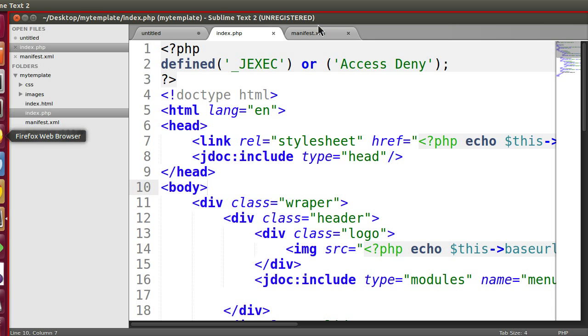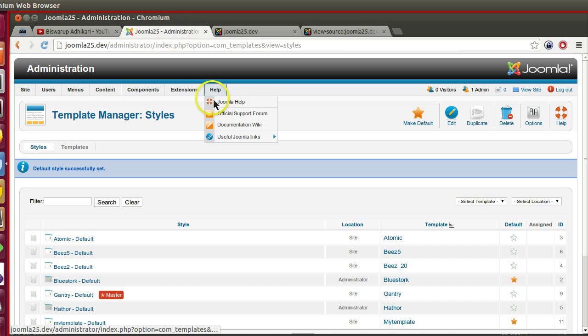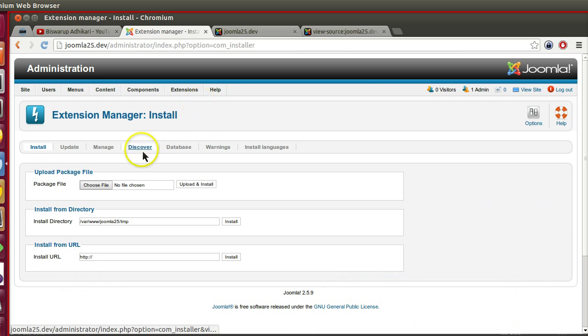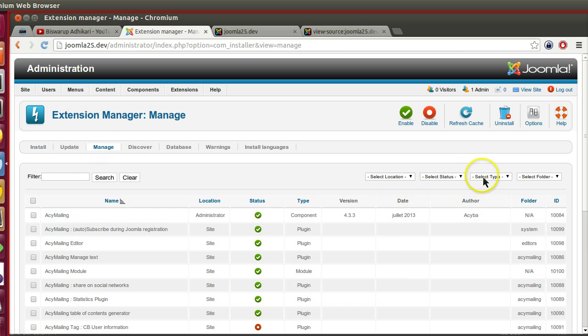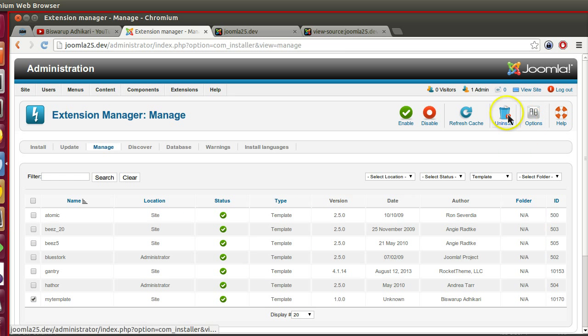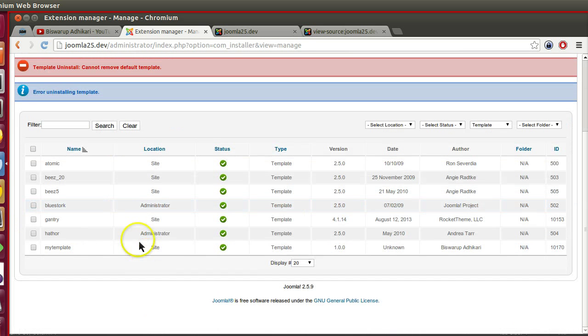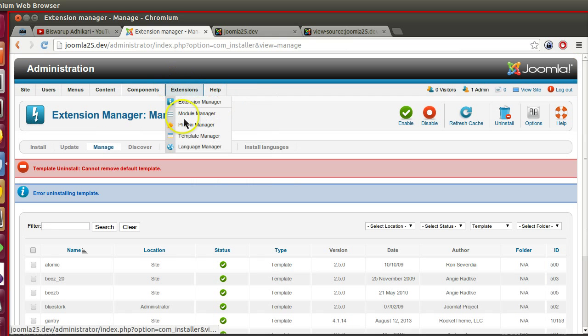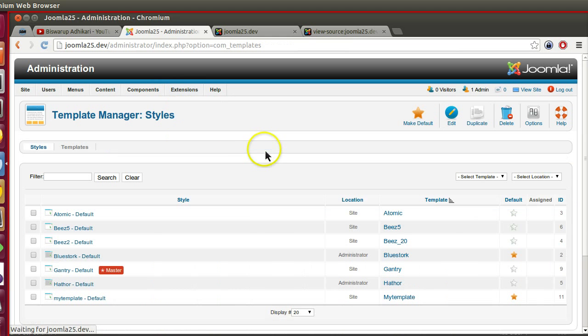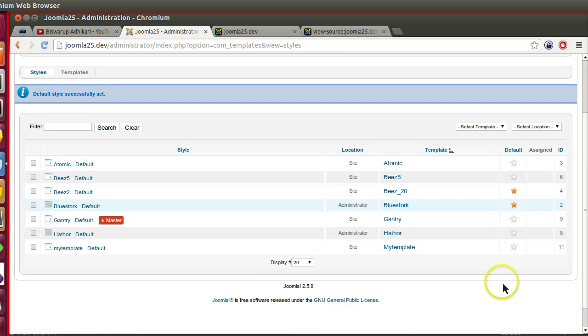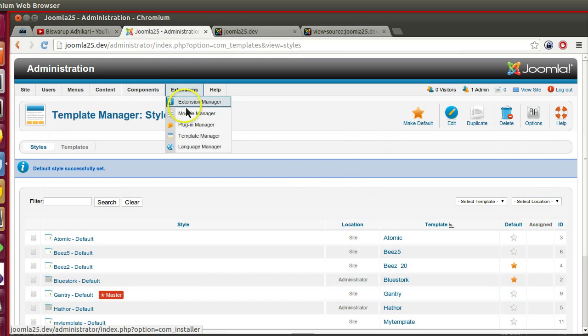From the extension manager, manage, select template type, our template, and install. Because this is the default template, let's change this template. Now we can install our template.